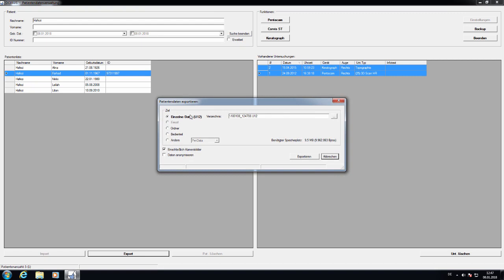And as you can see here, this software is in German, but in English it would say Single File U12. And then it will give you the path and the name.